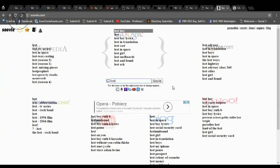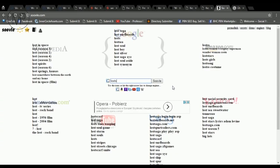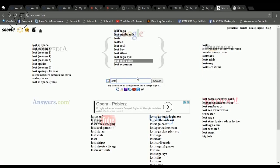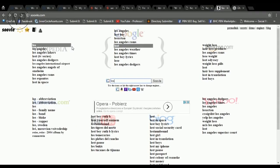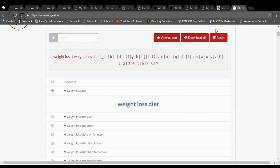Number six is Soovle.com, nice and easy, which gives you keyword ideas from several different engines instantly. As you can see, available are Google, YouTube, Amazon, Yahoo, Bing, Wikipedia and Answers.com. It doesn't show search volumes, but again, we got it. So keep watching this video to the end.